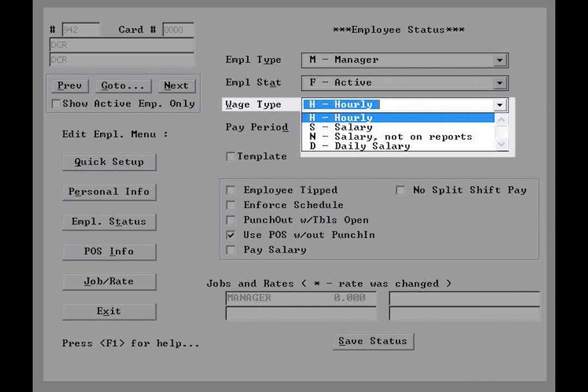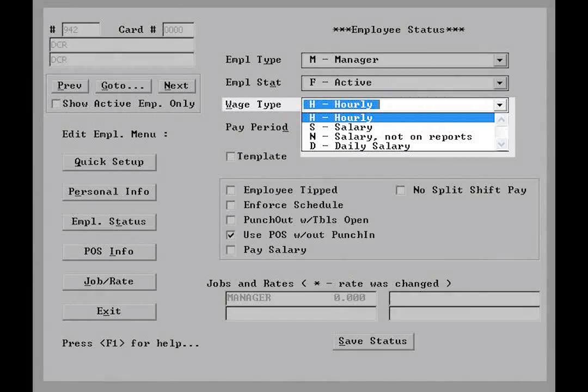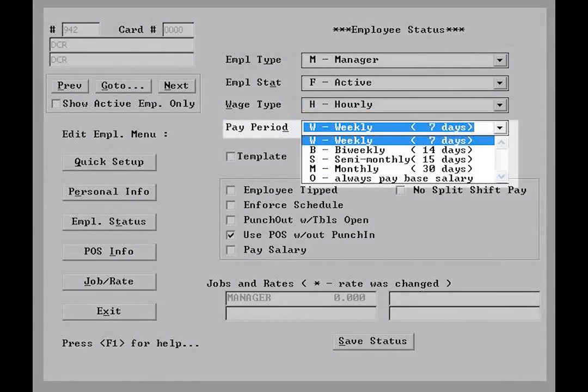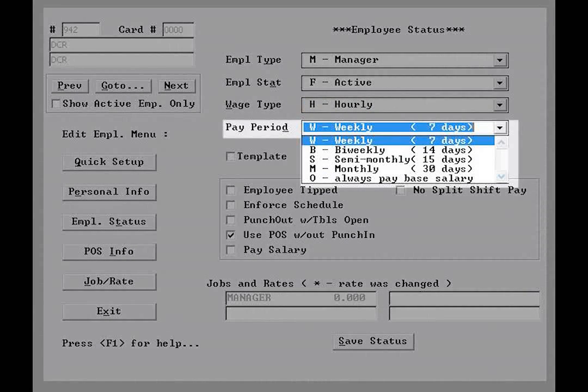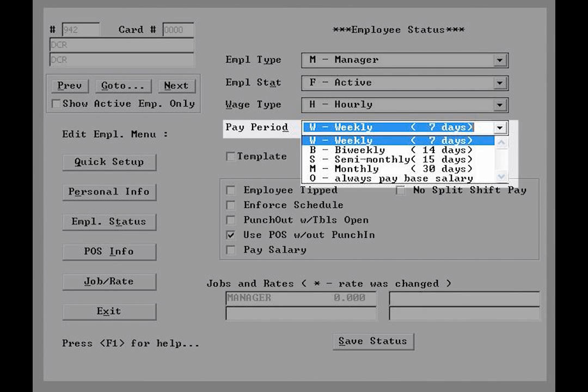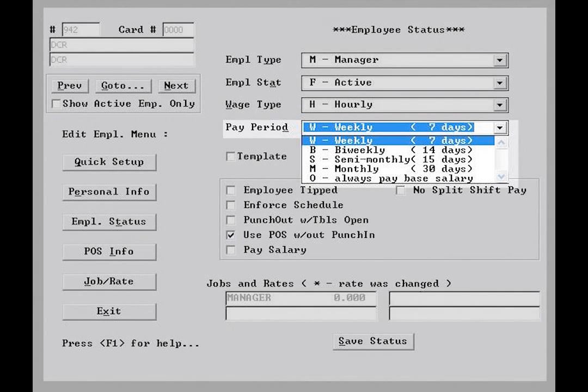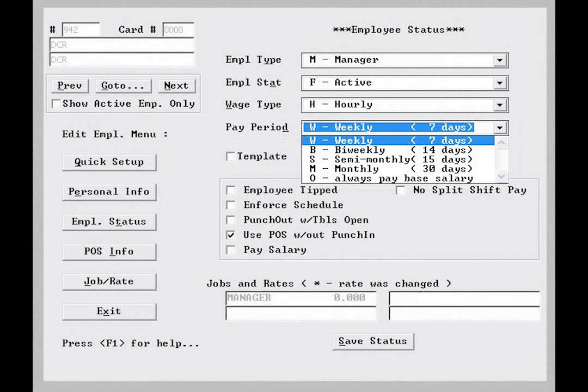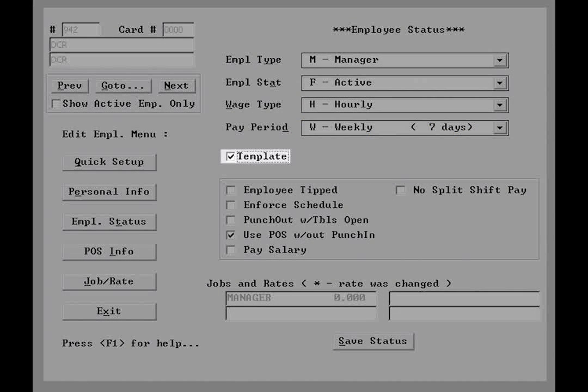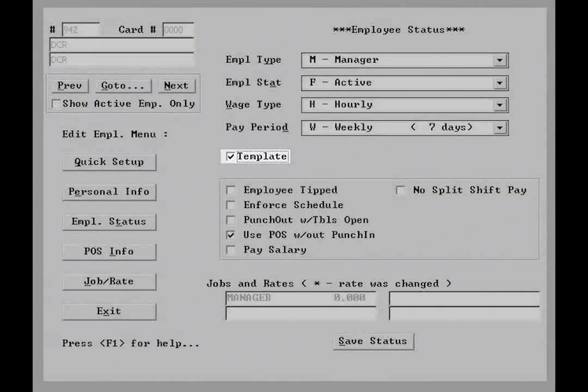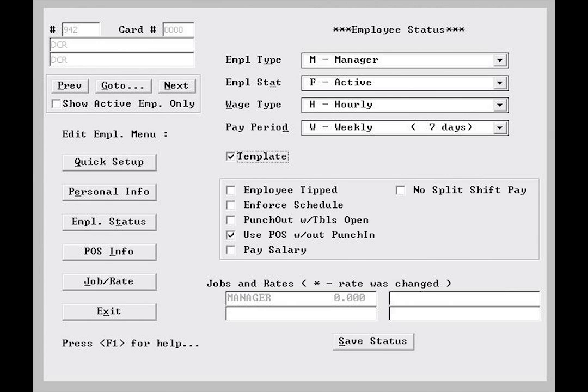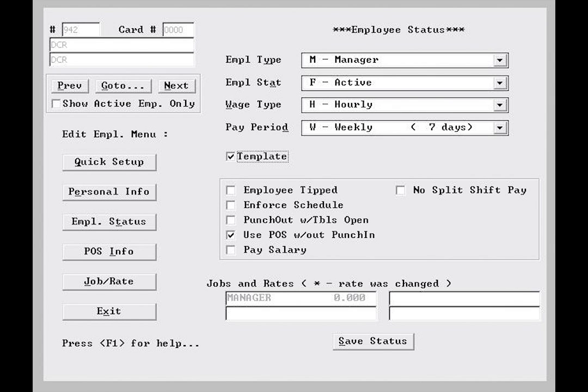The pay period below will define how frequently payroll occurs, offering the ability to choose weekly, every two weeks, twice a month, once a month, or you can instruct the system to always pay a base salary. Flagging the template option on this screen hides the record from reporting and scheduling, but can be used to add new employees of similar type and pay. If you have added an employee but do not see them on the terminals or in the labor scheduler, ensure that the template flag is not checked.